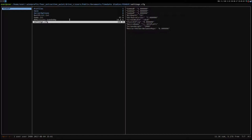You need to go to your Windows prefix, then Drive C, User, Public, Documents, TimeGate Studios, FearXP, and Settings.cfg. And then here you can change the screen width and the screen height.